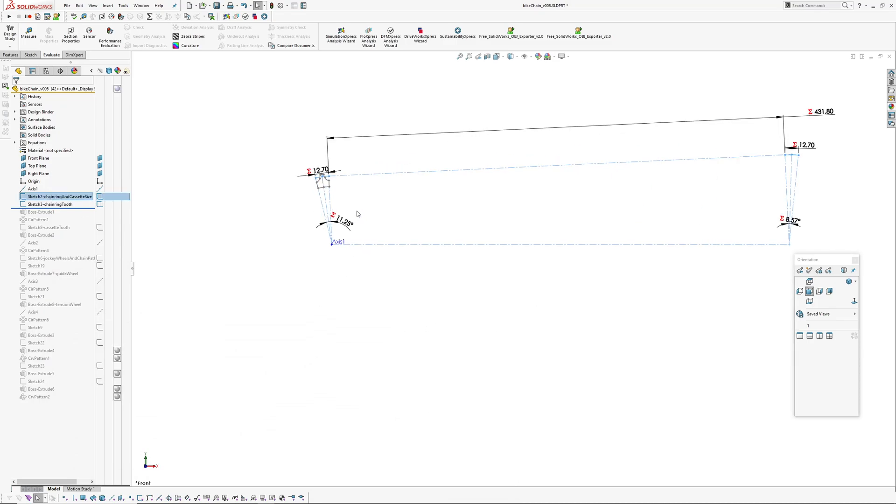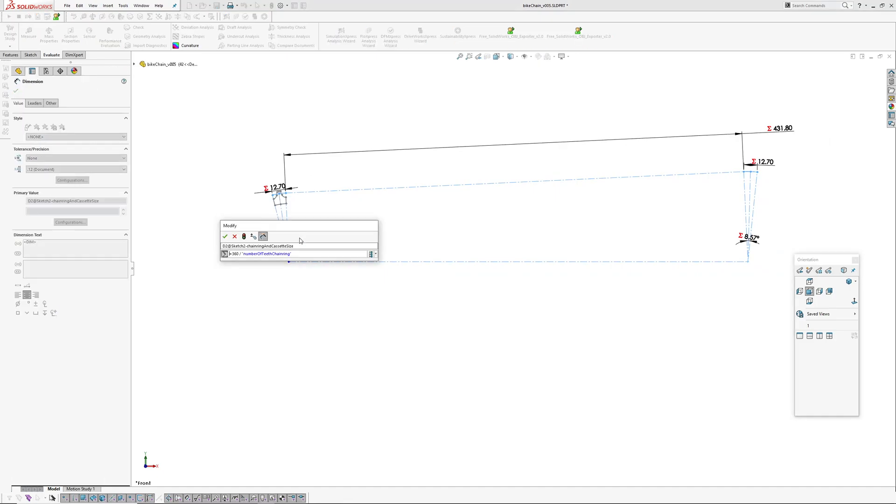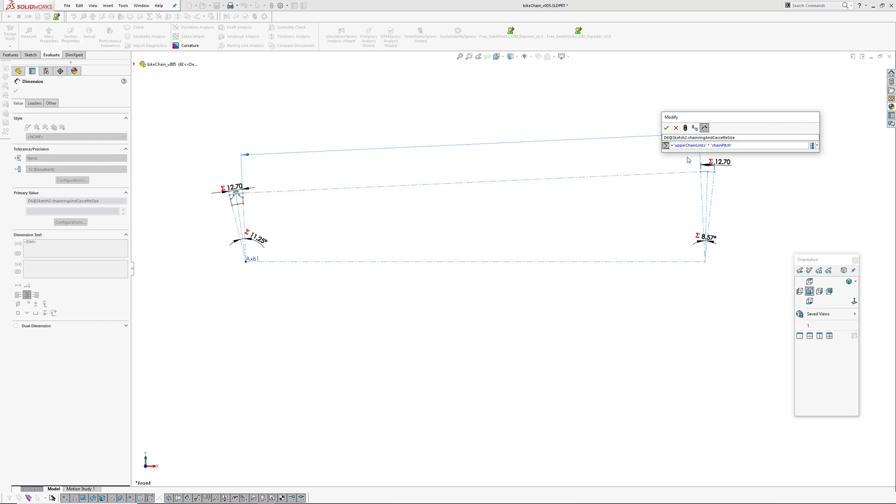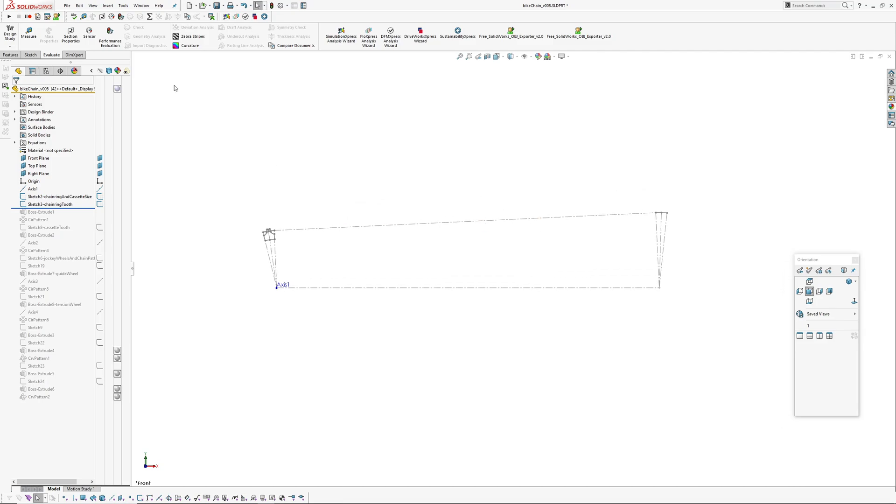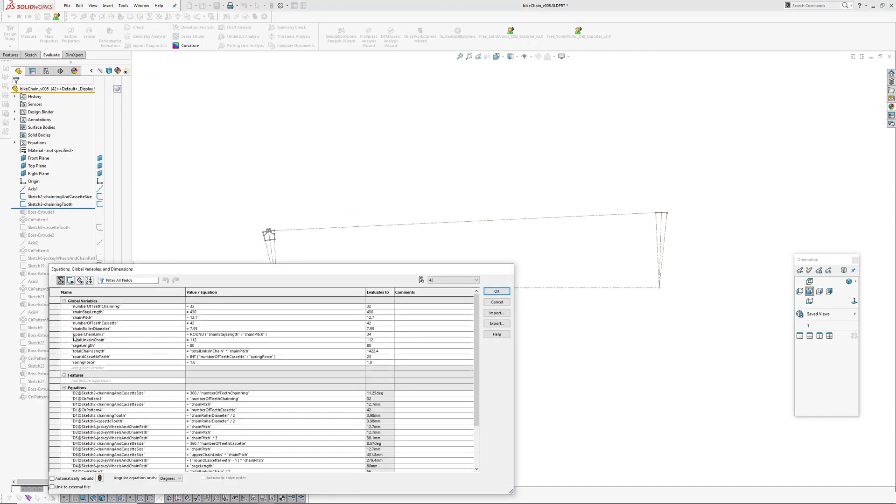So to start with, in this sketch here, this angle is controlled by the number of teeth in the chainring. This distance here is upper chain links times the chain pitch. So what I've had to figure out is I need a distance between the chainring tooth and the cassette tooth. That's figured out in here: upper chain links. So I've rounded the chainstay length, which is 430, divided by the chain pitch. And because I want that length result is in units of chain pitch, so 34 times 12.7.